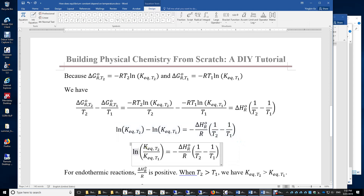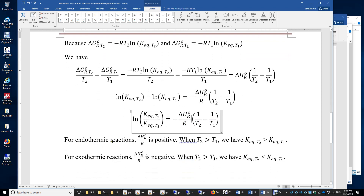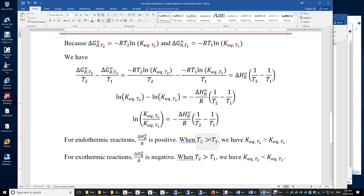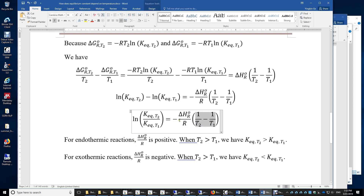So the logarithm of the ratio of the equilibrium constant at T2 to that at T1 equals negative standard enthalpy of reaction divided by R, times (1/T2 − 1/T1). For endothermic reactions, ΔH° is positive. When T2 is greater than T1, the term (1/T2 − 1/T1) is negative, and with the additional negative sign, the overall logarithm is positive. That means Keq at higher temperature is greater than Keq at lower temperature for endothermic reactions — and vice versa for exothermic reactions.